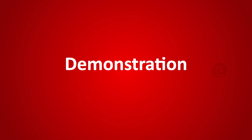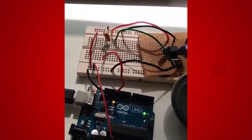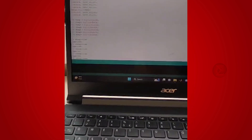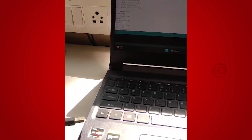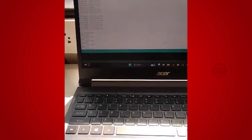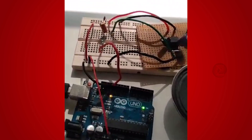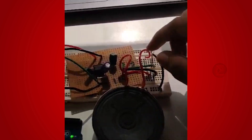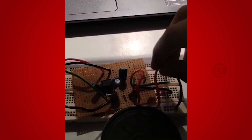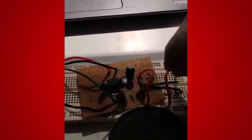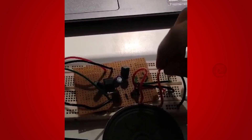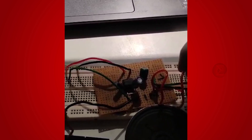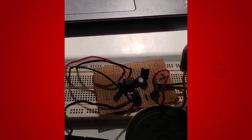Let us see the demonstration of this project. This is the setup. We have written code on the Arduino IDE and uploaded it to the Arduino Uno board. Connect the power supply — Arduino Uno is providing power to the circuit. I have connected the power. You can hear the frequency of 528Hz sound.